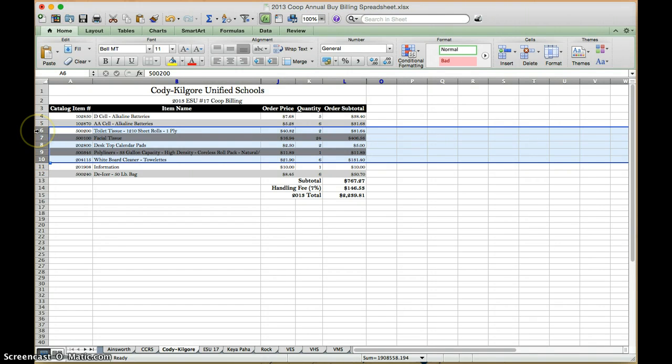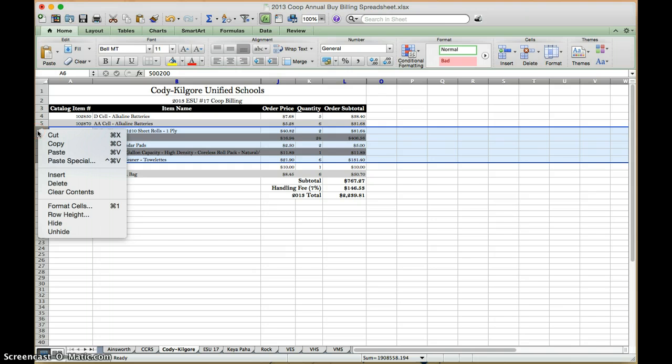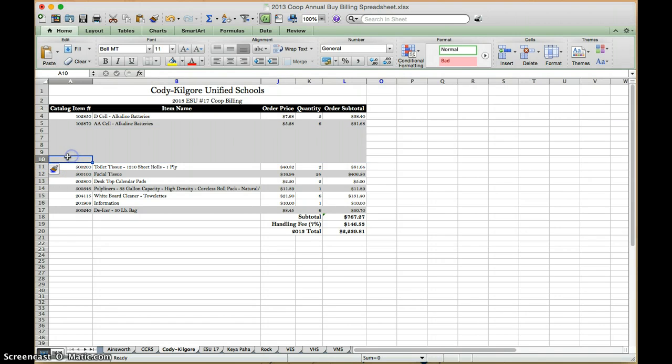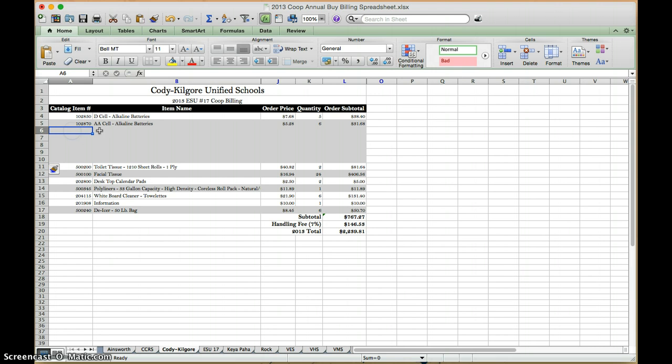right-click again, or use your bunny ears, and say insert. And that is going to insert five rows. So the number of rows you have highlighted will be what it inserts, and now you can put your information in.